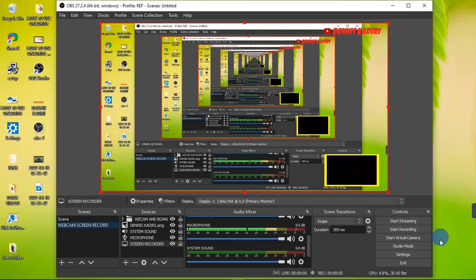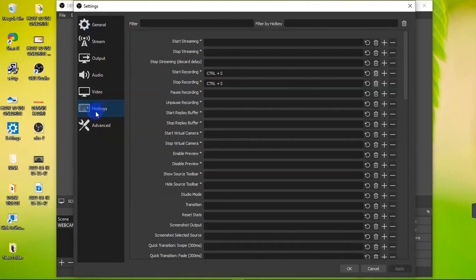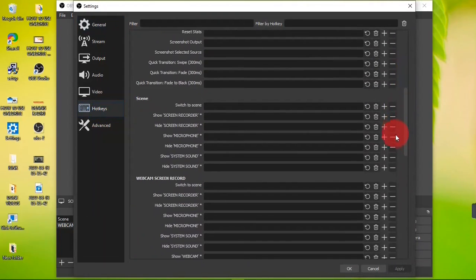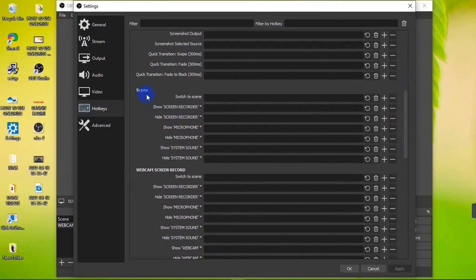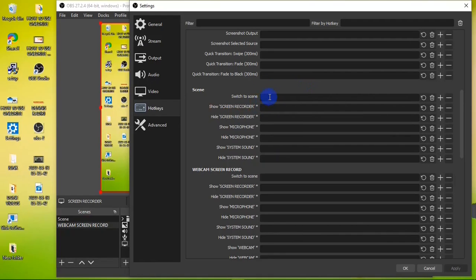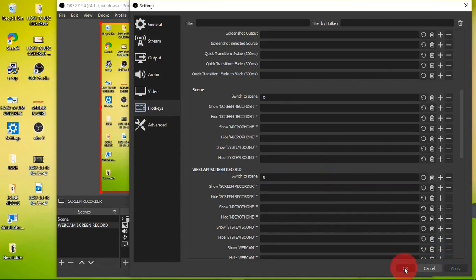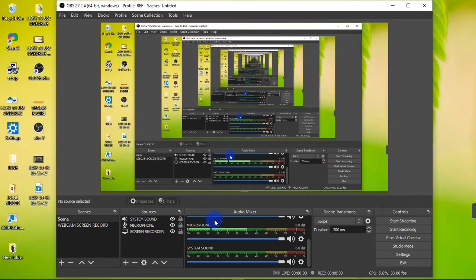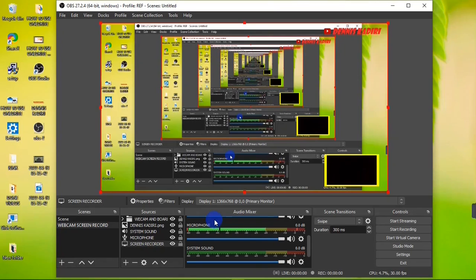You can set keyboard shortcuts to switch between scenes. Go to Settings > Hotkeys and look for the scene transition commands. I have my two scenes listed: 'Scene' and 'Webcam Screen Record.' I'll set the letter D to transition to the first scene and the arrow key for the second scene. Hit Apply and OK. Now pressing D switches to one scene and pressing the arrow key switches to the other.